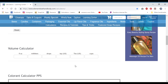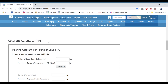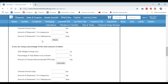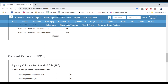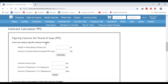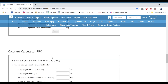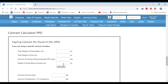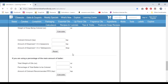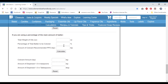There are two parts to this calculator and each of those two parts are broken down into two parts. The first part is figuring your colorant per pound of soap and the next one is figuring your colorant per pound of oils. Each of those are divided up into whether you're using a specific amount of batter — say six ounces — or a percentage of the batter, say 12%. That applies to both the per pound of soap and per pound of oils sections.